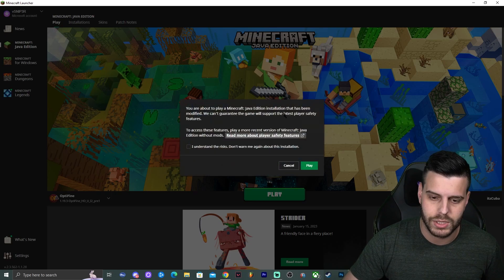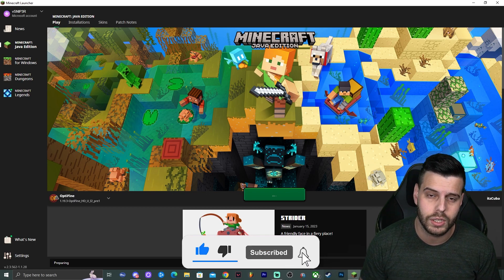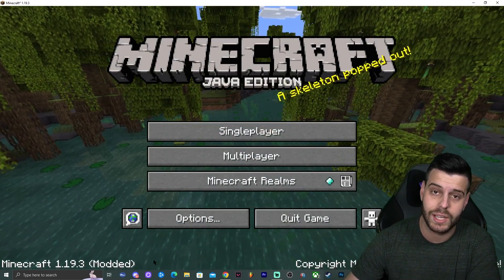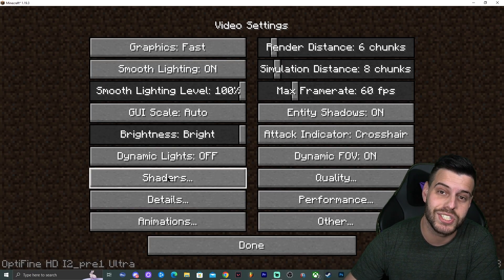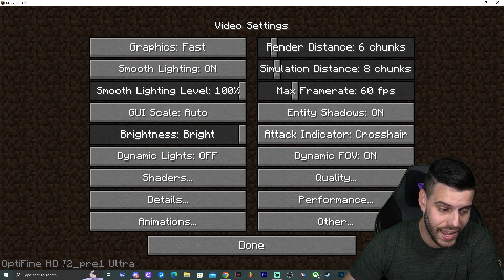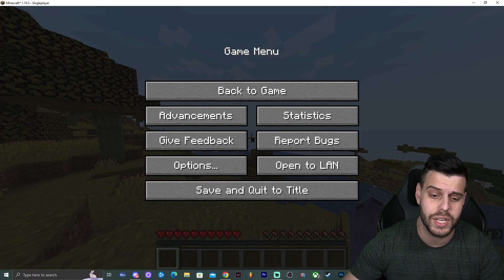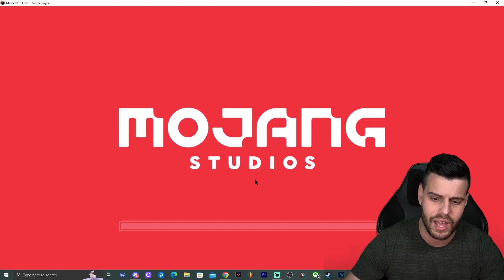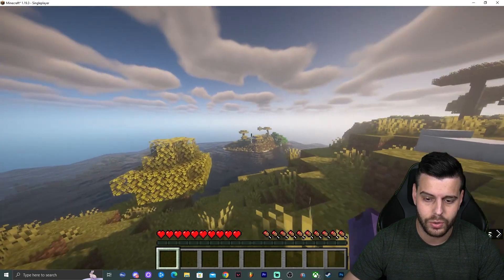Go ahead and launch — it will prompt you with a risk warning, click Play. Minecraft will load up and show 'Minecraft Modded'. Go to Options, then Video Settings, and you'll see the Shaders folder and many new settings. On the bottom left it says 'OptiFine HD' — Optifine is running successfully. You can click on Shaders and try adding some shaders. They do work with this pre-release version of Optifine.